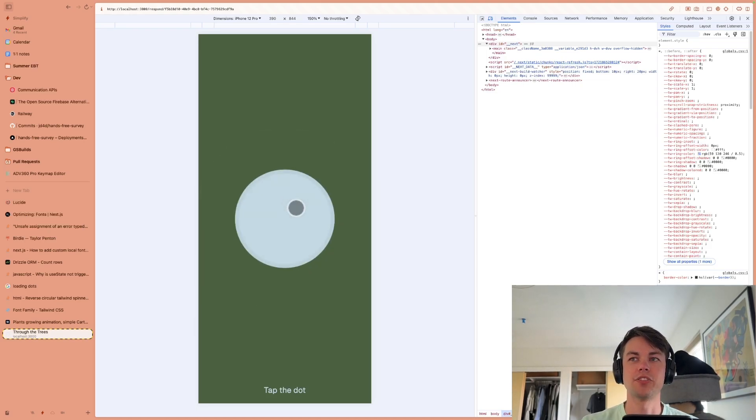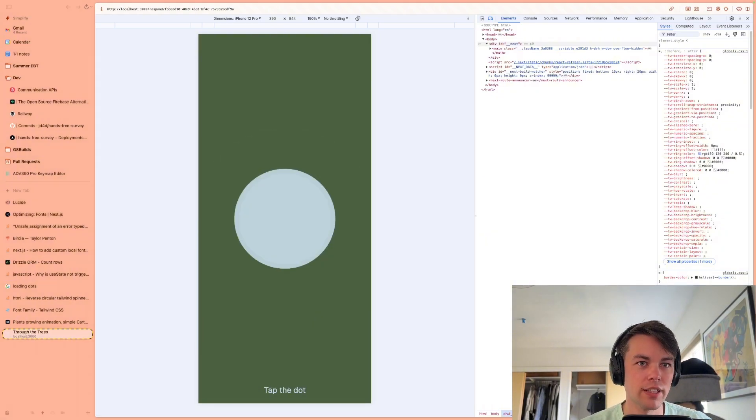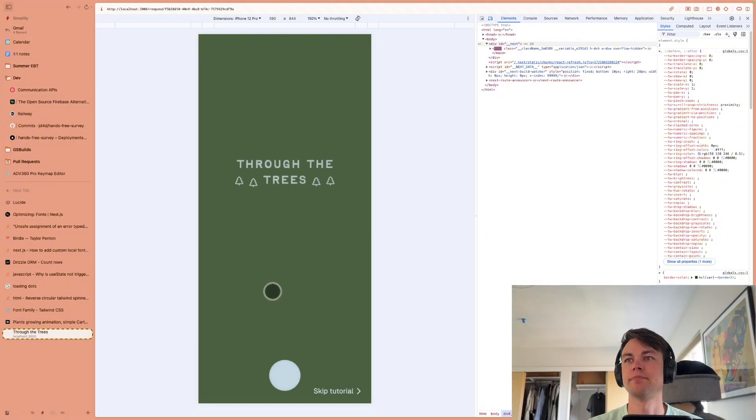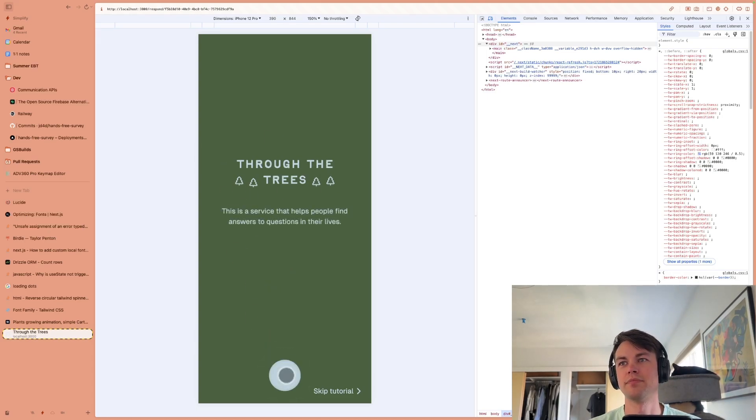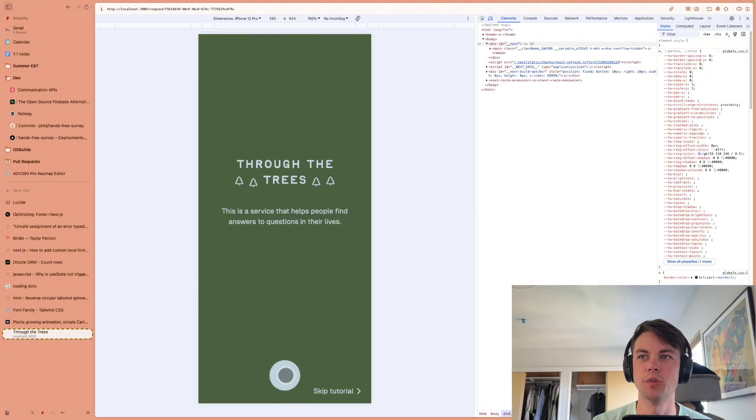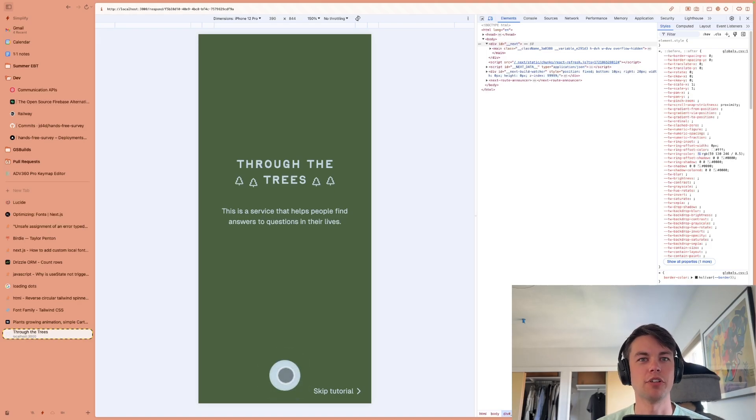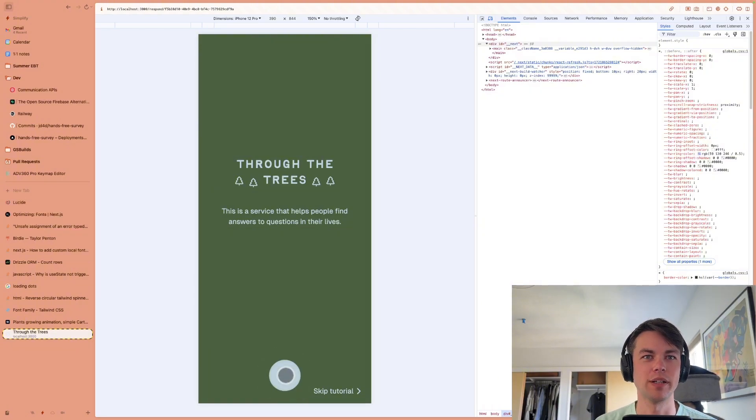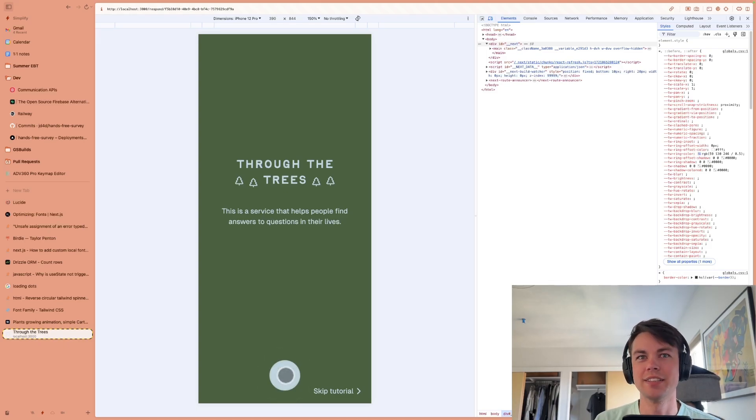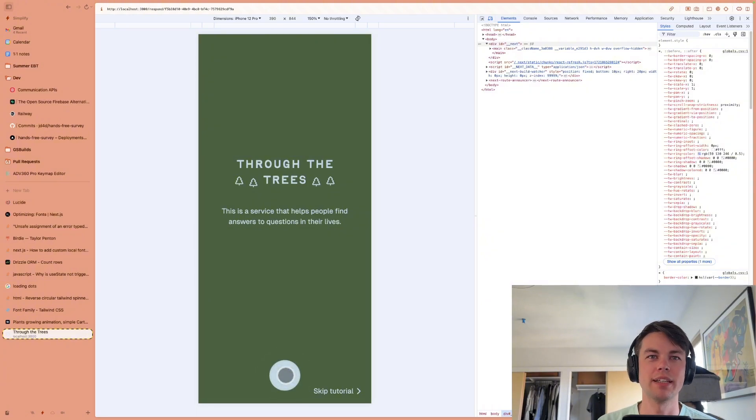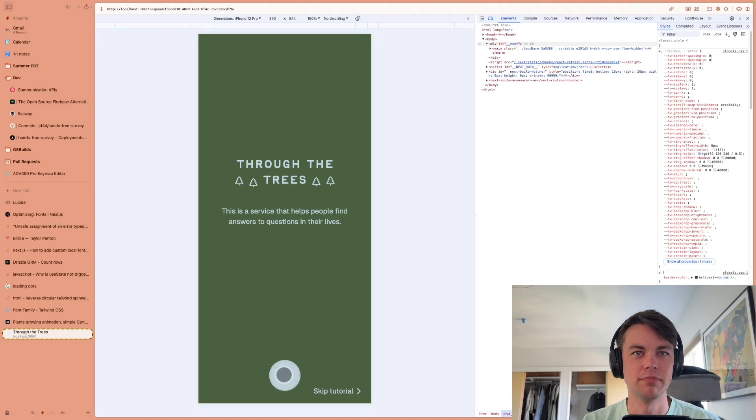One thing I worked on over the last couple days is just this intro flow, so here it is. I'll turn up my device volume so you can hear it. Through the Trees. And the idea is that this is a service that will, like, right now I'm kind of at a crossroads where I'm like, what the heck do I want to build as a founder or as a company. So I've tailored this particular survey to trying to answer that question, and then I'll send it to a bunch of people in my life who know me.